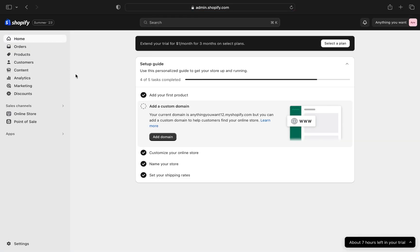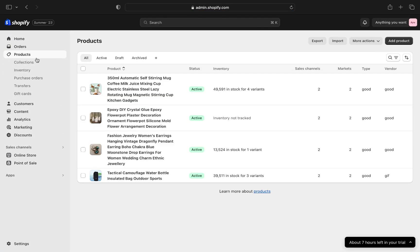And now tap on products. From here, choose a product where it shows inventory not tracked.